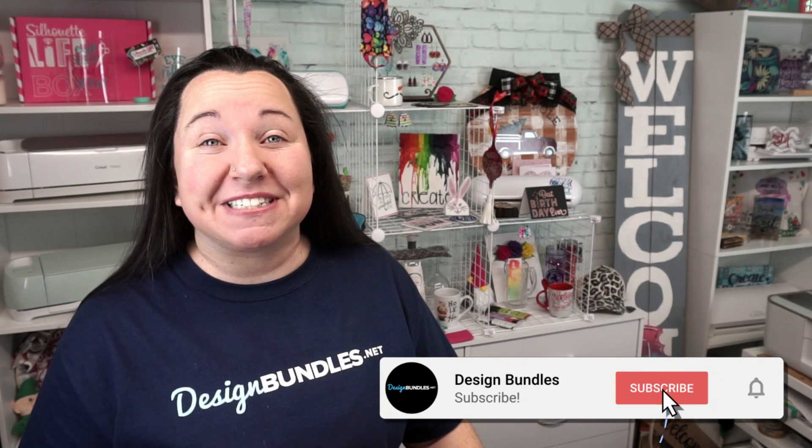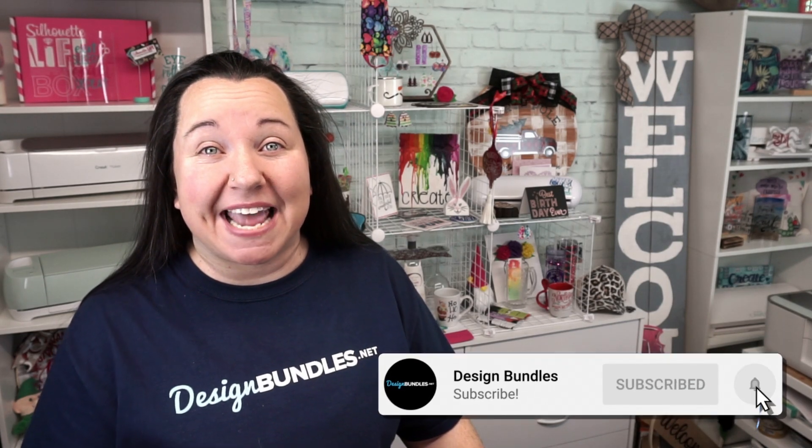Hey guys! Becky here with Design Bundles, and I'm super excited to have you join me today because we have another great Silhouette Studio tutorial. Today we are going to break apart a design for layering.